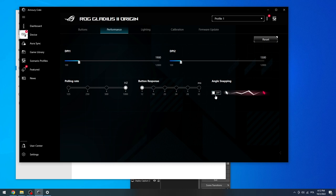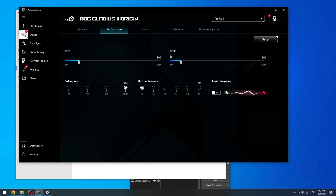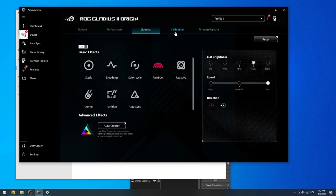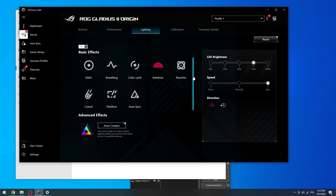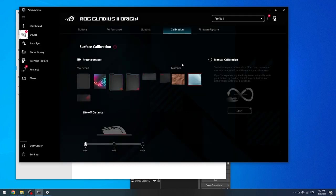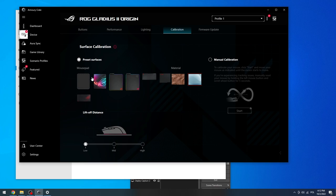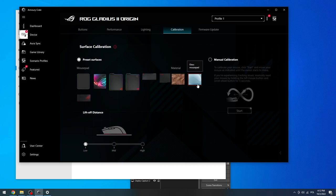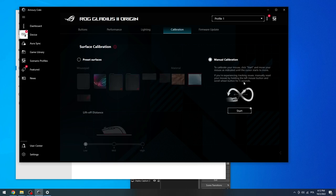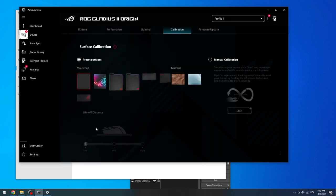There's angle snapping, which remains off. It makes your mouse snap to angles so you can make perfect lines, but that's annoying in gaming. In the lighting section, you can't change anything that impacts your skill level, but you can change how your mouse looks. In calibration, you can set up a specific surface for your mouse. Here you have preset mouse pads from ROG and also some materials like cloth or glass. You can also do manual calibration and use different lift-off distances for your mouse. I would use the lowest one.